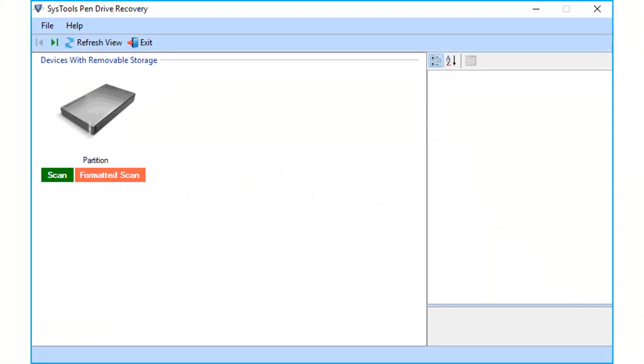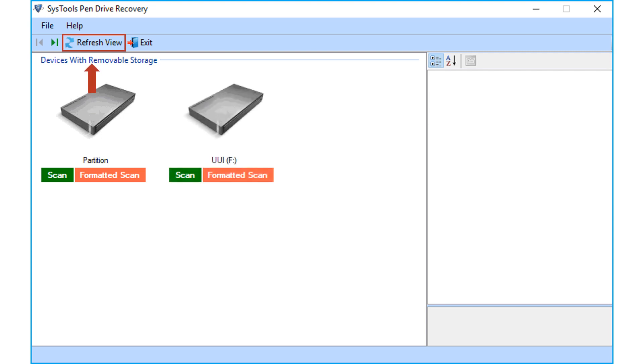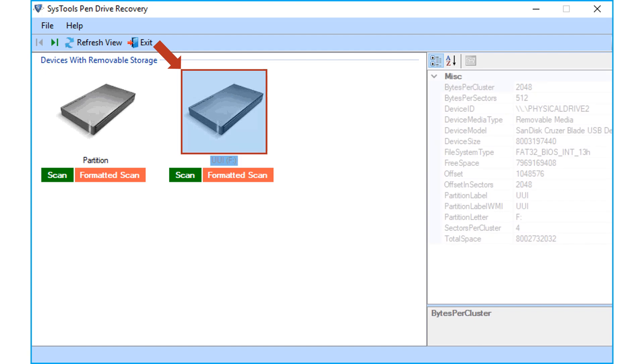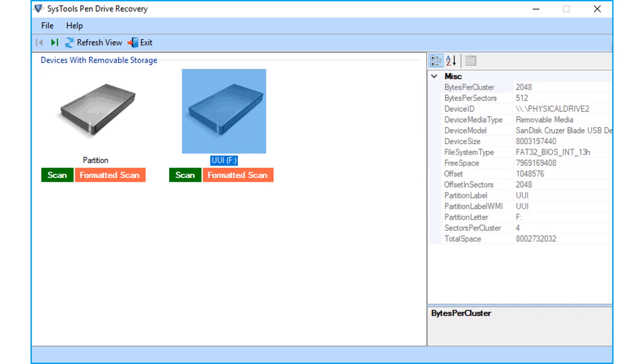The software opens with a simple interface. Now you can see the refresh view option on top. This option lets you preview any newly attached pen drives or memory cards attached to your machine. And the specific partition details can be seen at the right side panel.